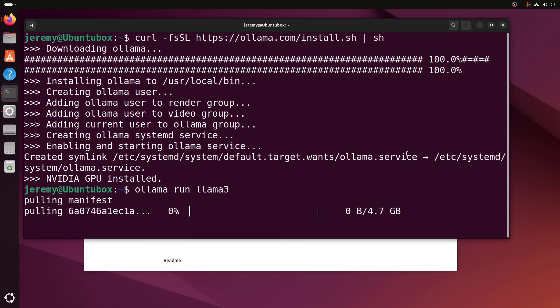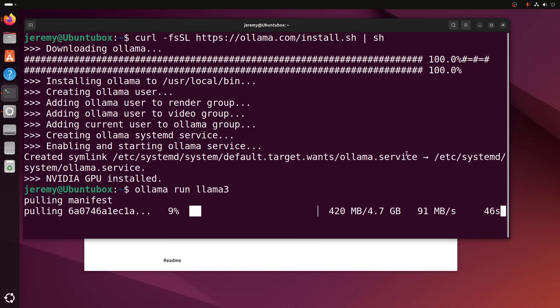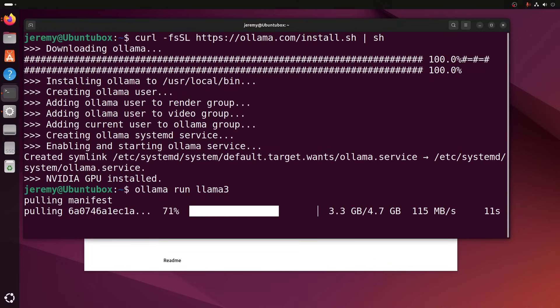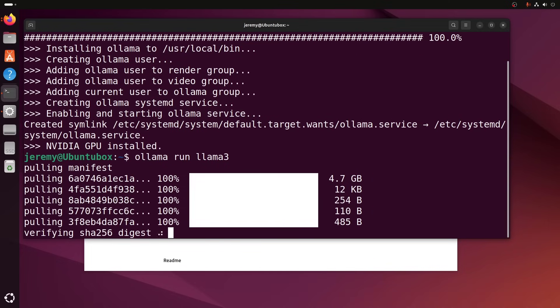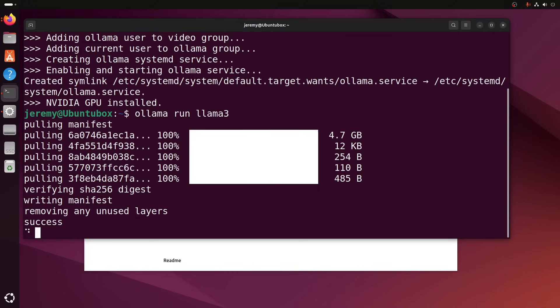Now, the very first time you run a model, you have to download it from the Internet. So that's what you're seeing right now is this downloading the model for the first time. Now, the next time that you run this, it will be a lot faster. All right. And it looks like it's been successful.